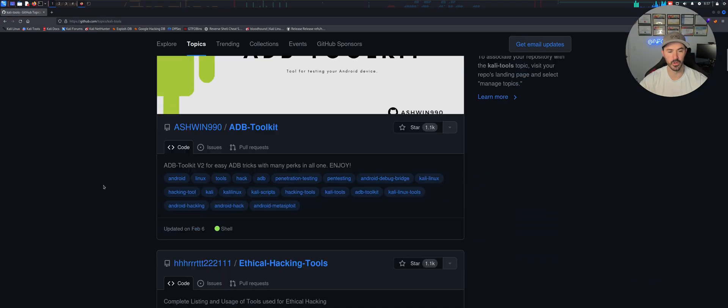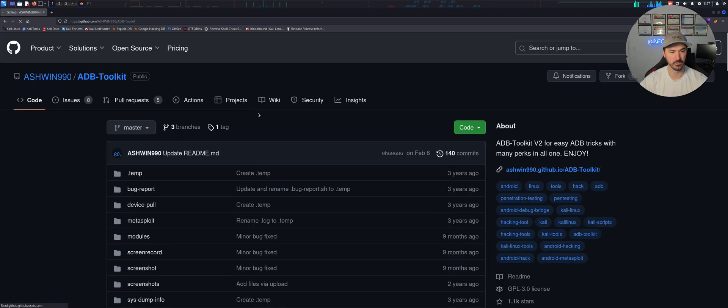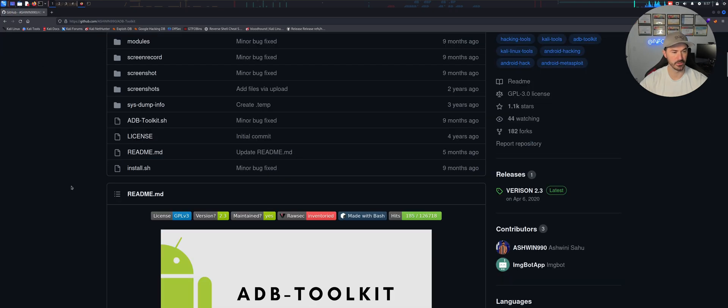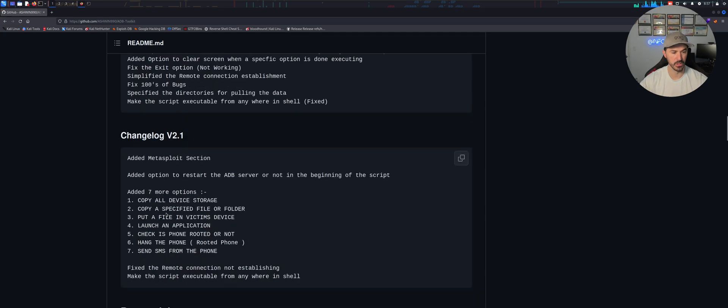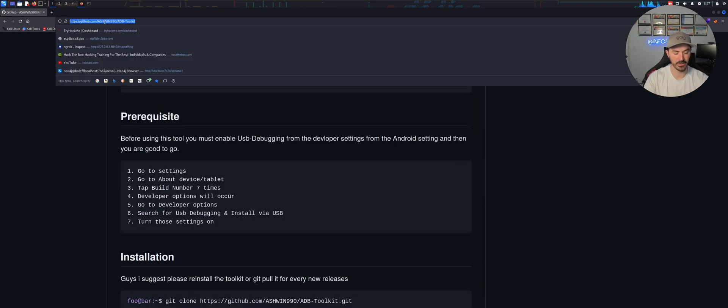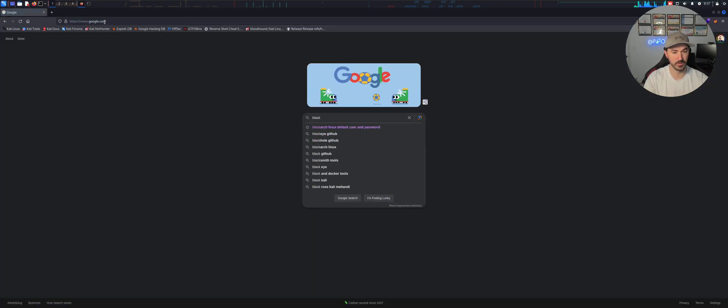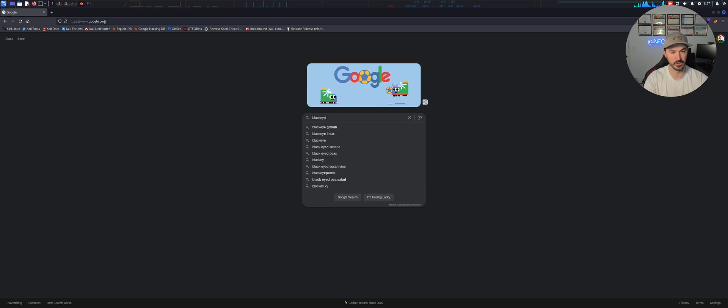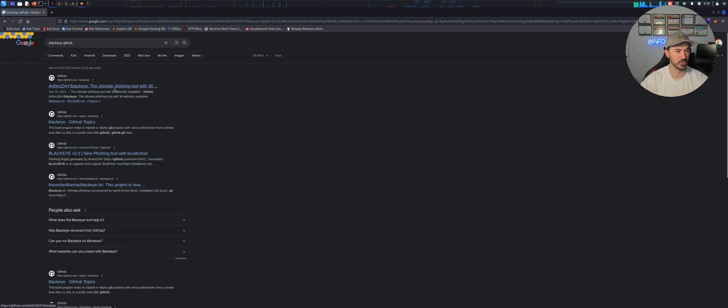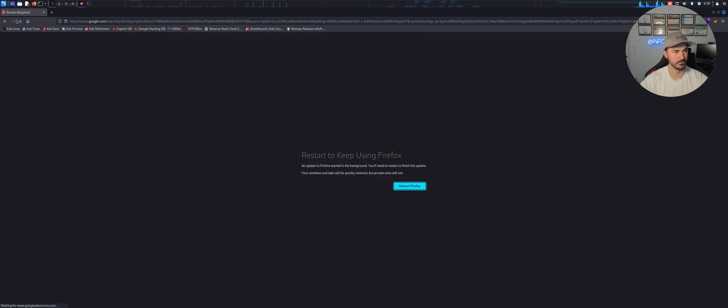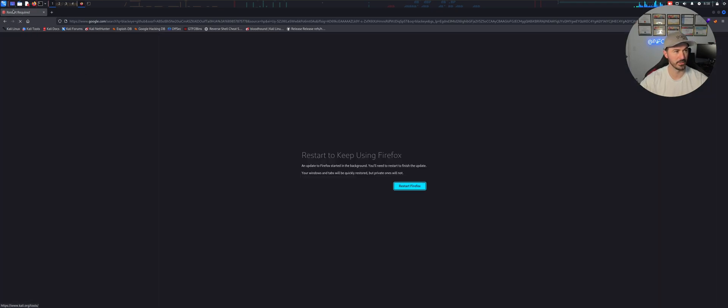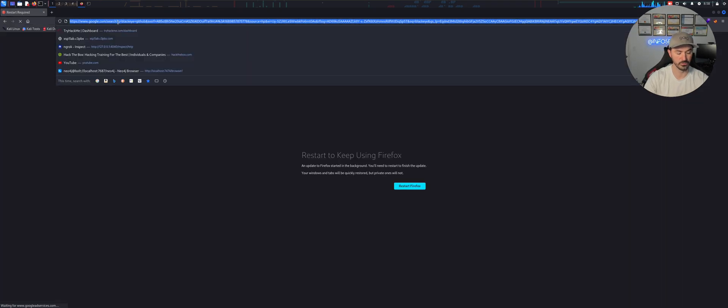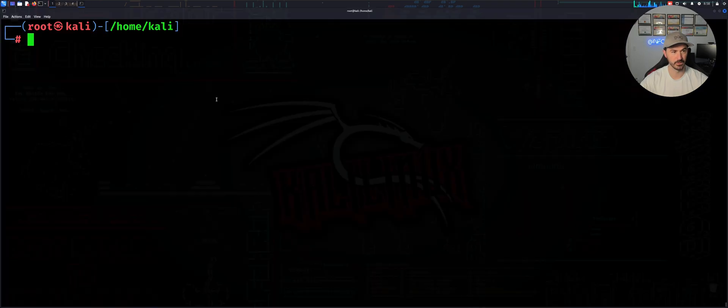I'm just going to go to whatever tool you want to get, right? So say for example, ADB toolkit. I have no idea what this is. Let's see what this is. Android phone, blah blah blah. So you know what, let's go ahead and get, I think it's called BlackEye. I think it's BlackEye something like that. GitHub. It's like for phishing and stuff like that. I've used this in the past.